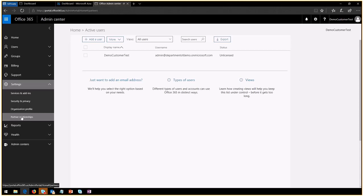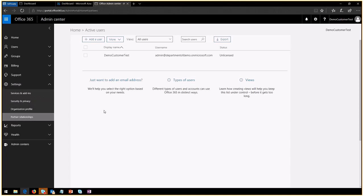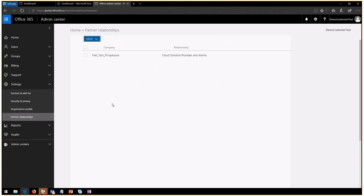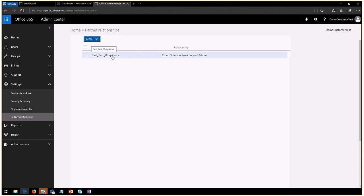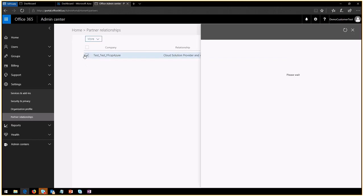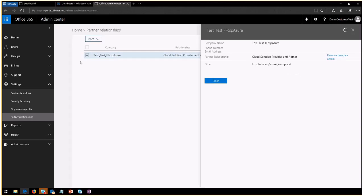You'll come into the partner relationship and I'll click on it. Let's wait for it to load. You will see that today it exists a relationship between the test test FFCSP Azure, which is my company, my partner company, and what kind of relationship that is—it's a cloud solution provider at admin.